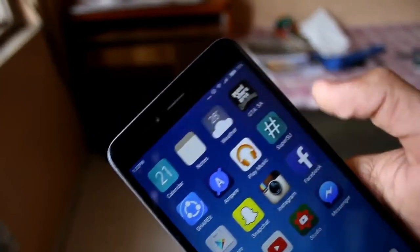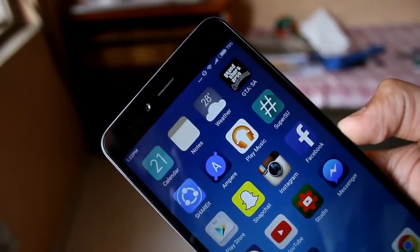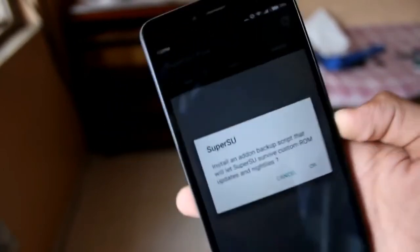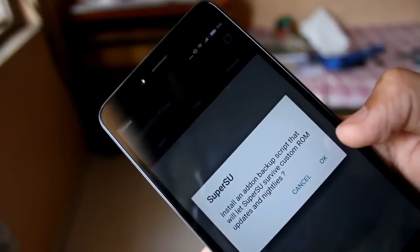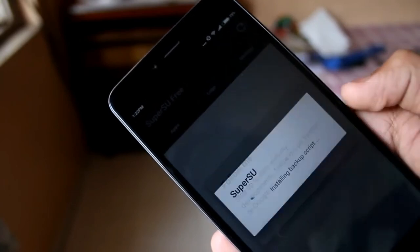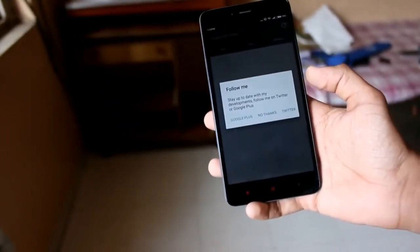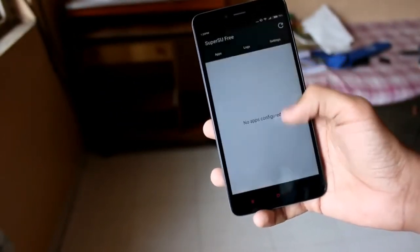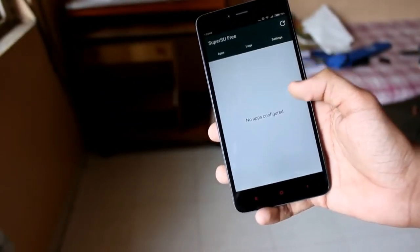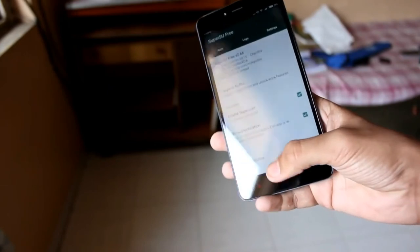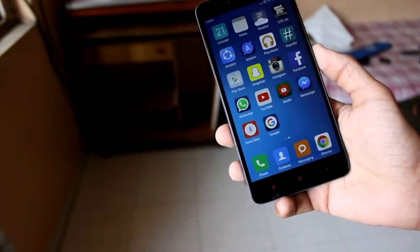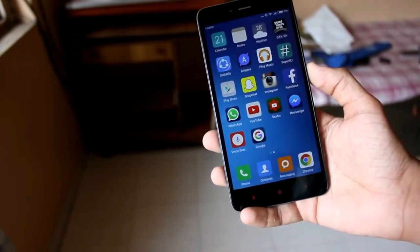Open the SuperSU app, and if it asks you to update the binaries, go ahead and update them. That's pretty much it — you can now install your favorite root apps as well as Xposed modules if you want.